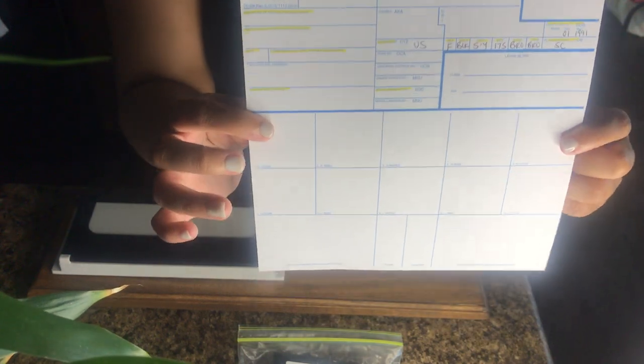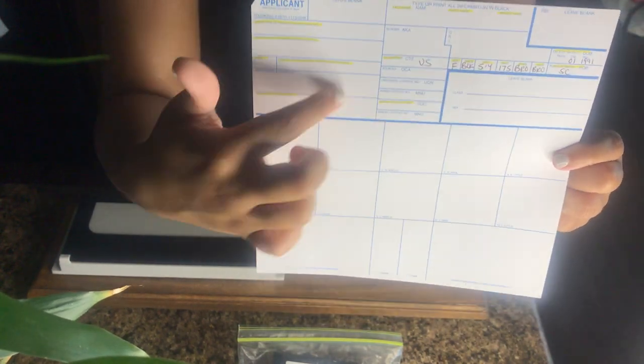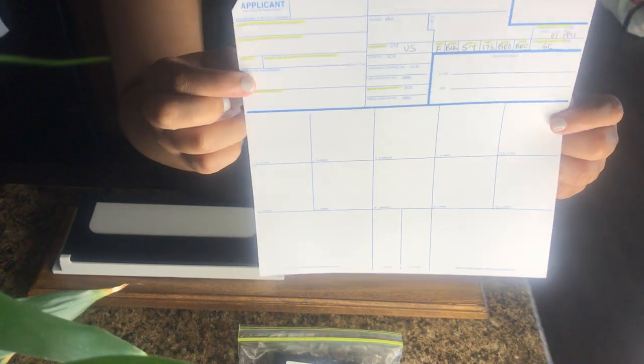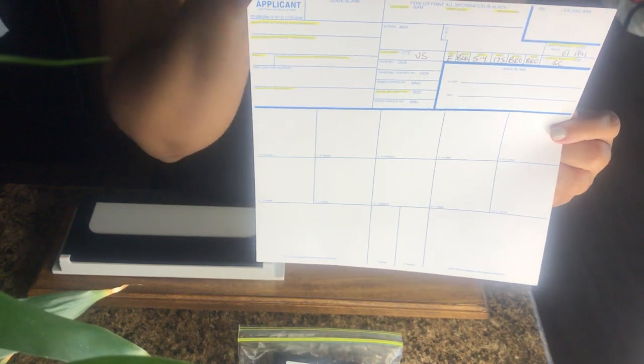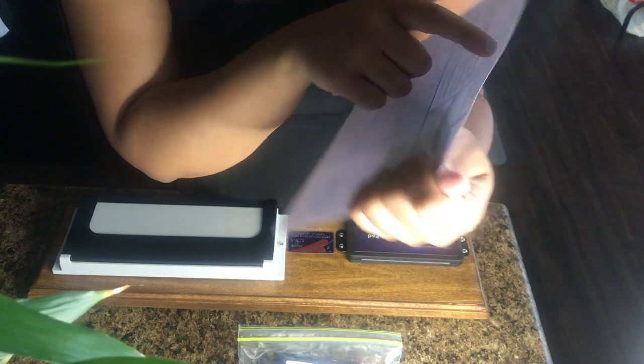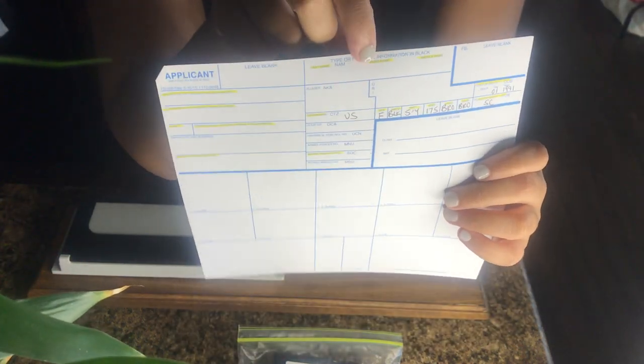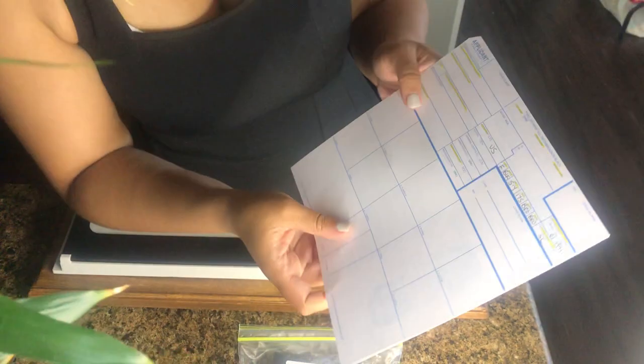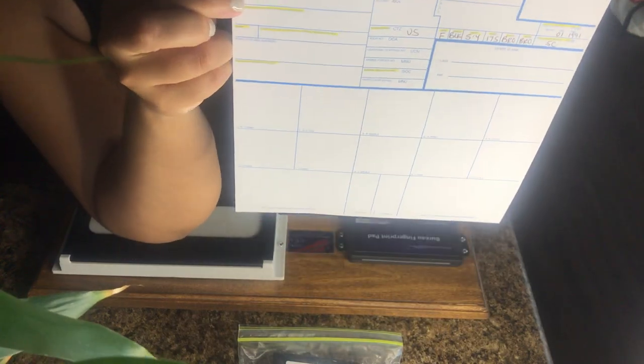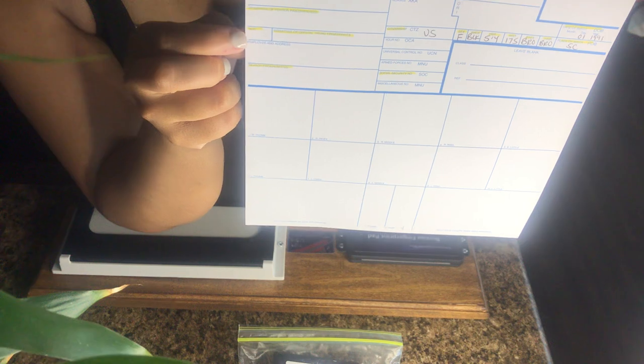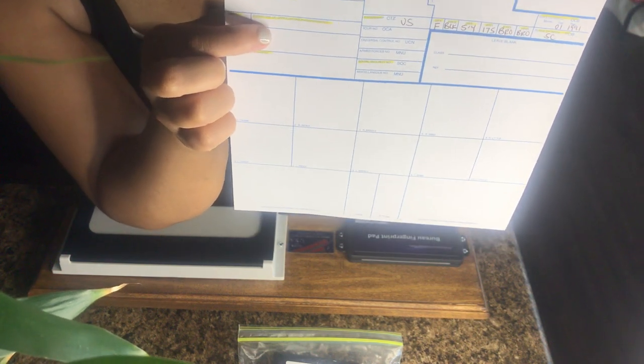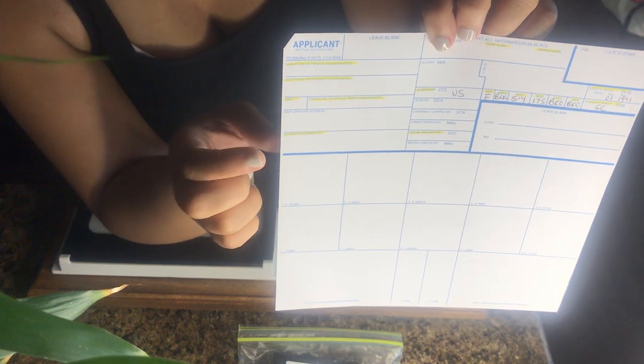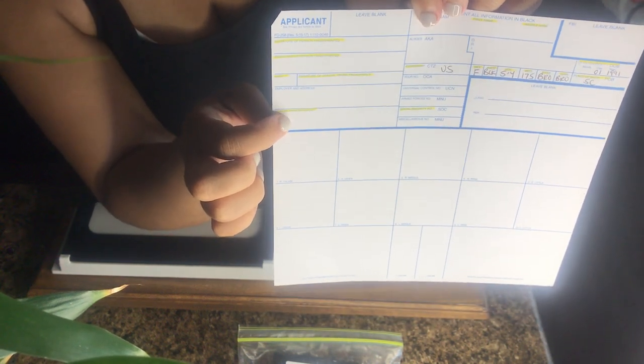So this is what it looks like on the front. Every space that I highlighted are the blocks that need to be filled out. You're only supposed to use black pen ink on this card and it tells you that at the very top, type or print in all black ink. So just going through it, over here you have the signature of the person being fingerprinted, you have their residence. Here you have the date and the signature of the person who is taking their fingerprints. And then here you have the reason for being fingerprinted.